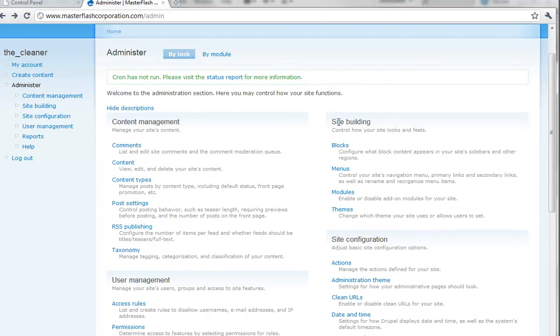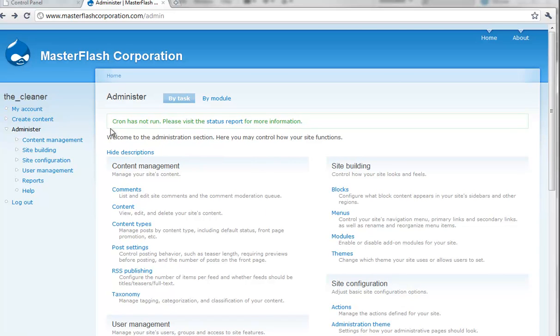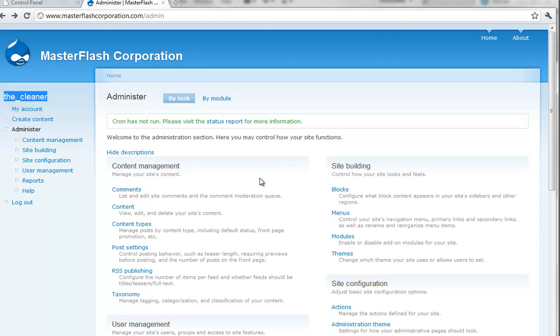Of course, site building, the blocks that I was telling you about, the menus. Obviously, you've got your navigation over here and you've got the primary links. Well, there's other ways to build blocks and throw menus inside of those blocks and then just have it as part of the Drupal system that allows you to control it through everything.